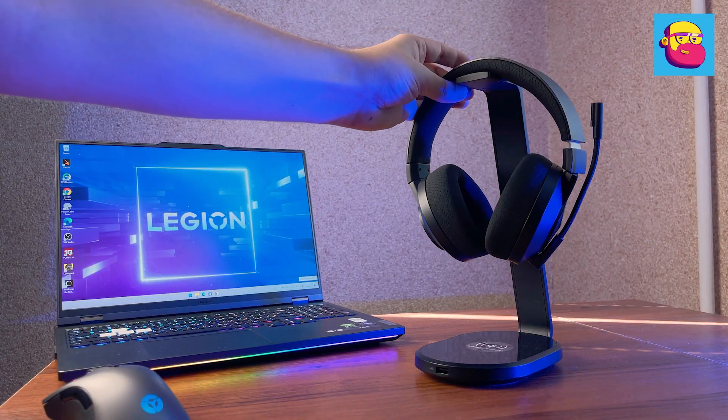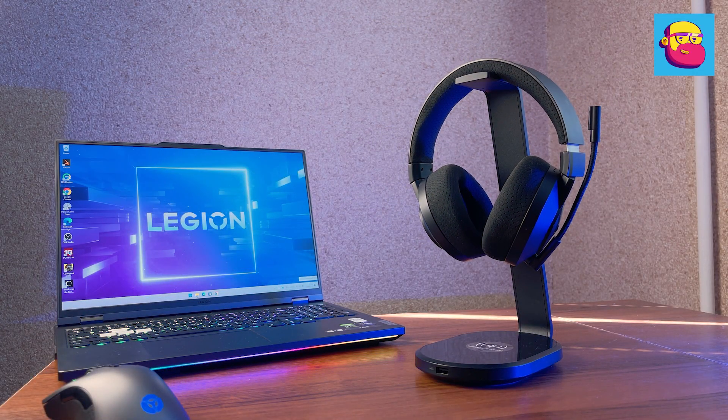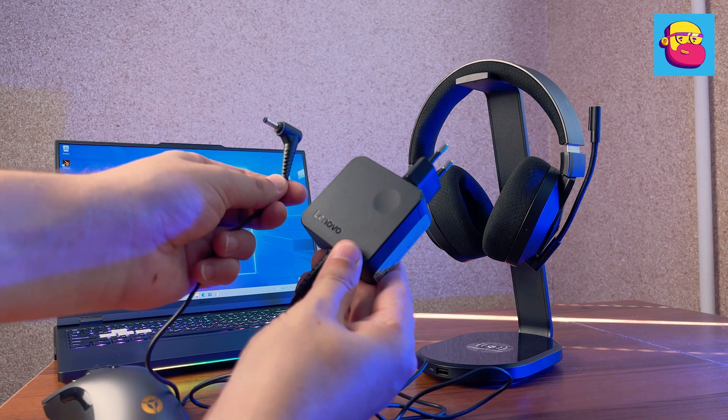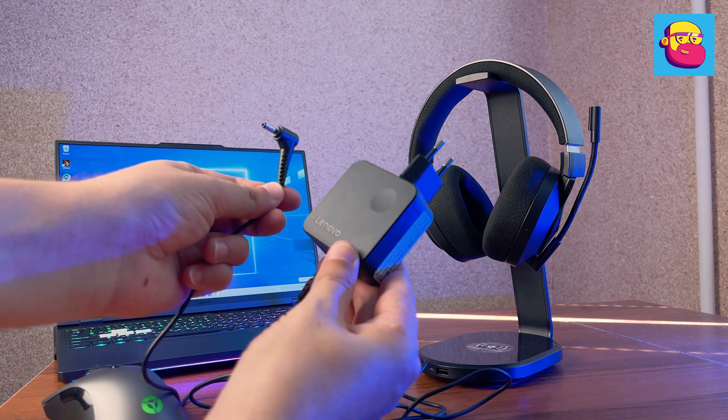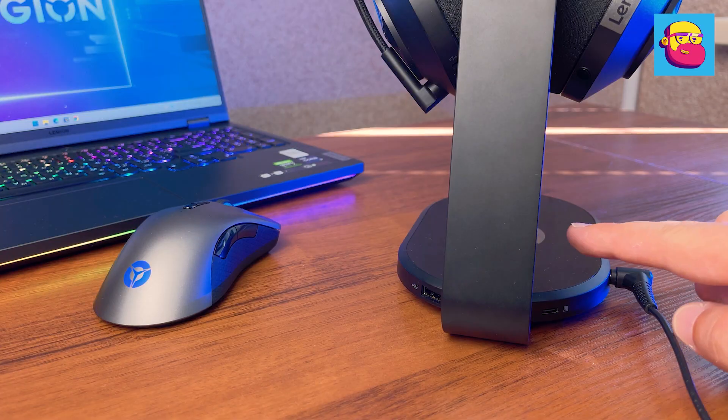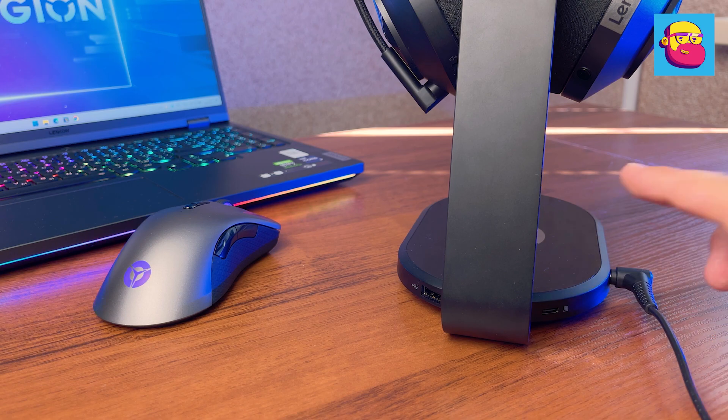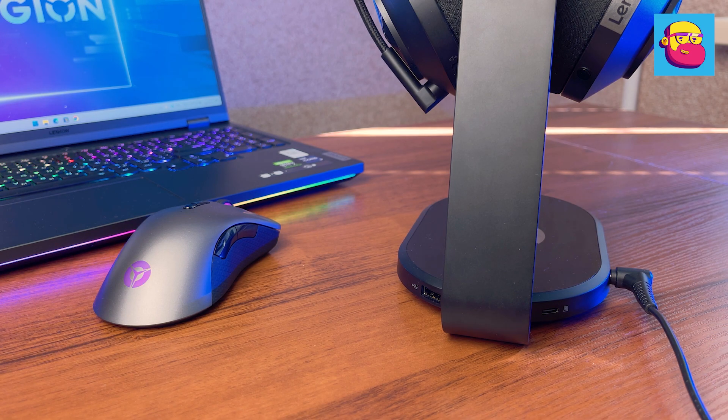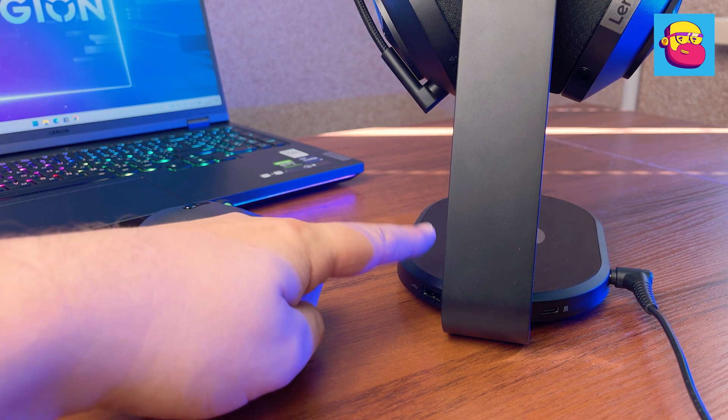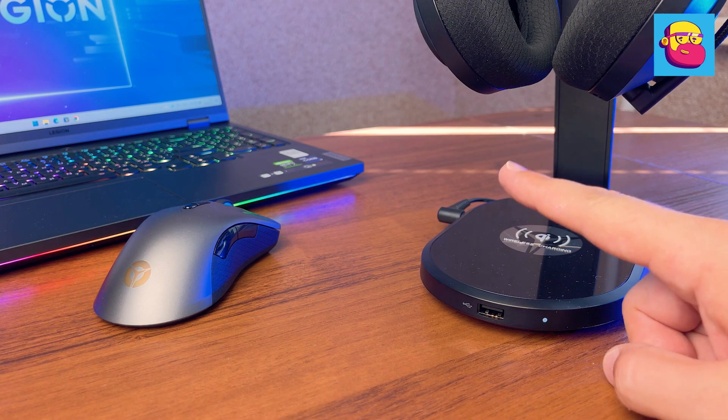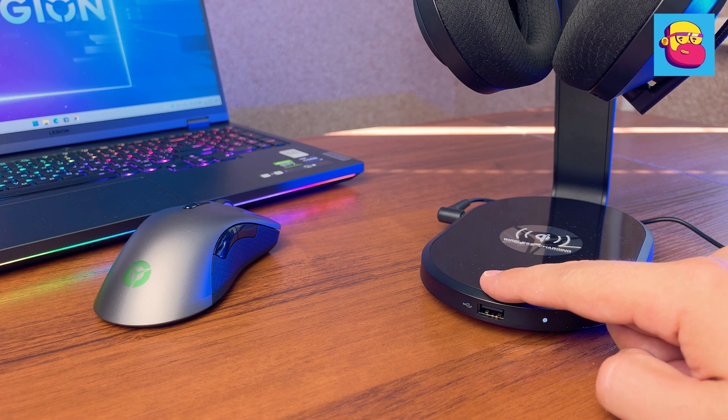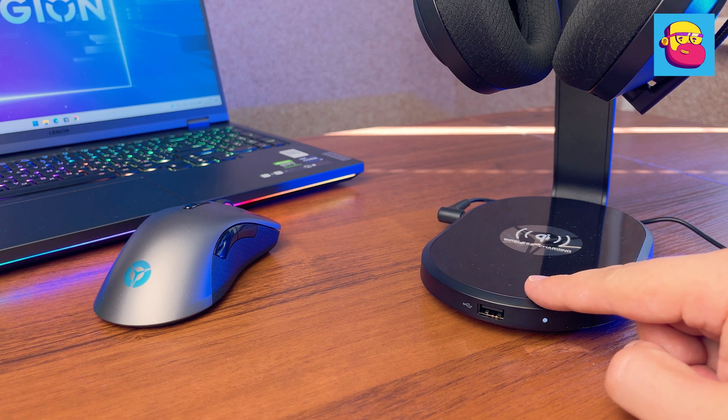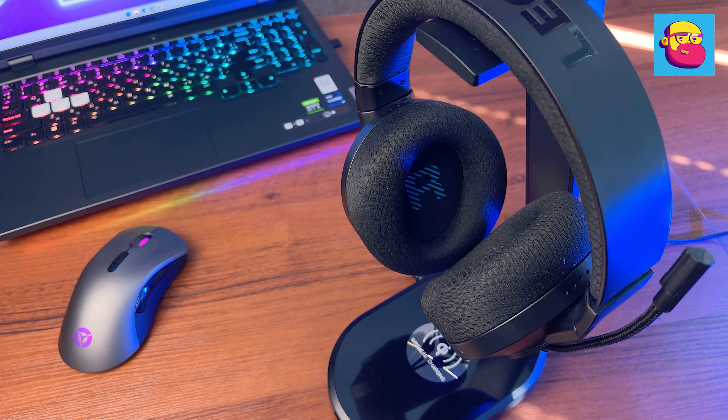The Legion S600 special stand is a great companion to the headphones. The contacts on top allow you to charge the previously mentioned headphones, and the base of the stand serves as a wireless charger, for example, for your smartphone. Plus, it can act as a hub due to a couple of USB ports. You can plug mouse and headphone dongles into them.